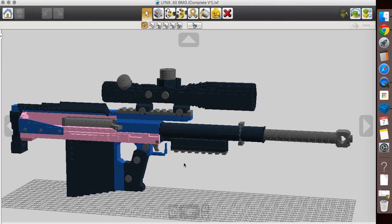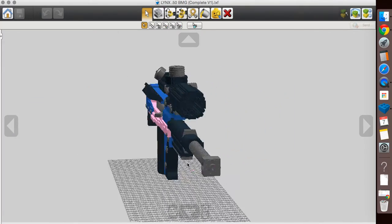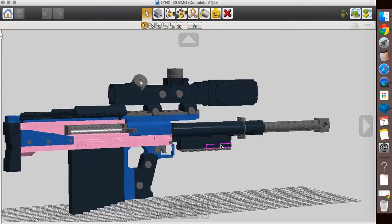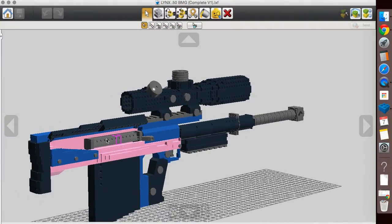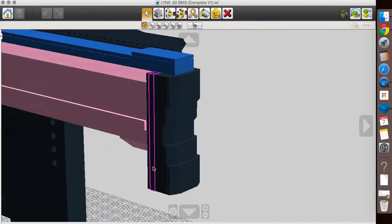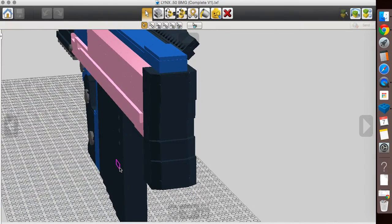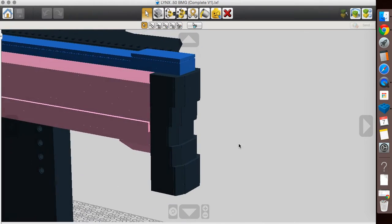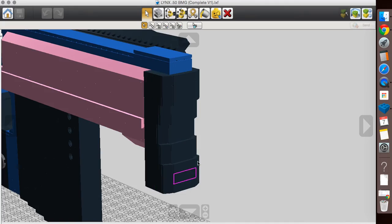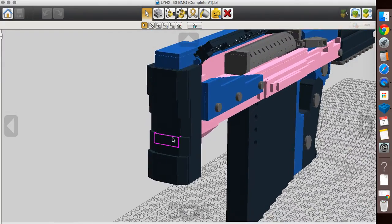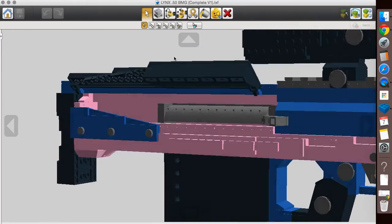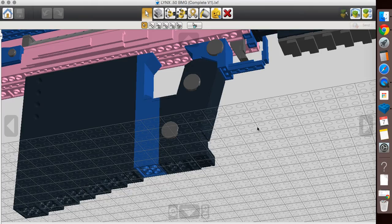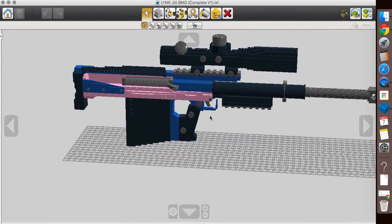So, here it is, the Lynx .50 caliber sniper rifle. I hate the look of the Lynx. We're going to start with the massively oversized 6-stud wide butt pad, which is definitely needed, because the Lynx has some of the worst recoil I have ever seen a gun have. Actually, this is 5-stud wide, by the way. It's pretty standard now on my type of models. The entire pink section that you're seeing here is 5-studs, and then our grip down here is 3-studs, and trigger guard is 1-stud.